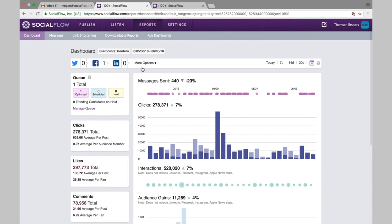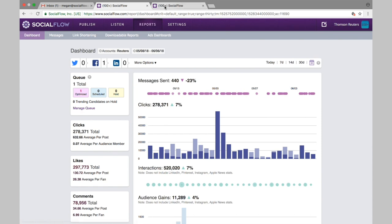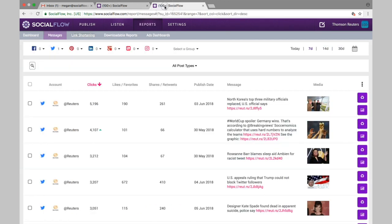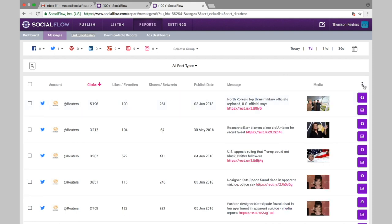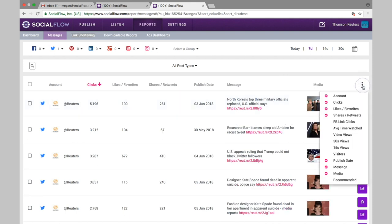Now on the messages page which I already have open here, this will allow you to filter all of your top posts and tweets by the different stat categories: clicks, likes or favorites, shares or retweets. And over here on the right in this three dot icon you can also sort by video views if you want to look at video metrics for Facebook, 30 second views, 15 second views, etc.